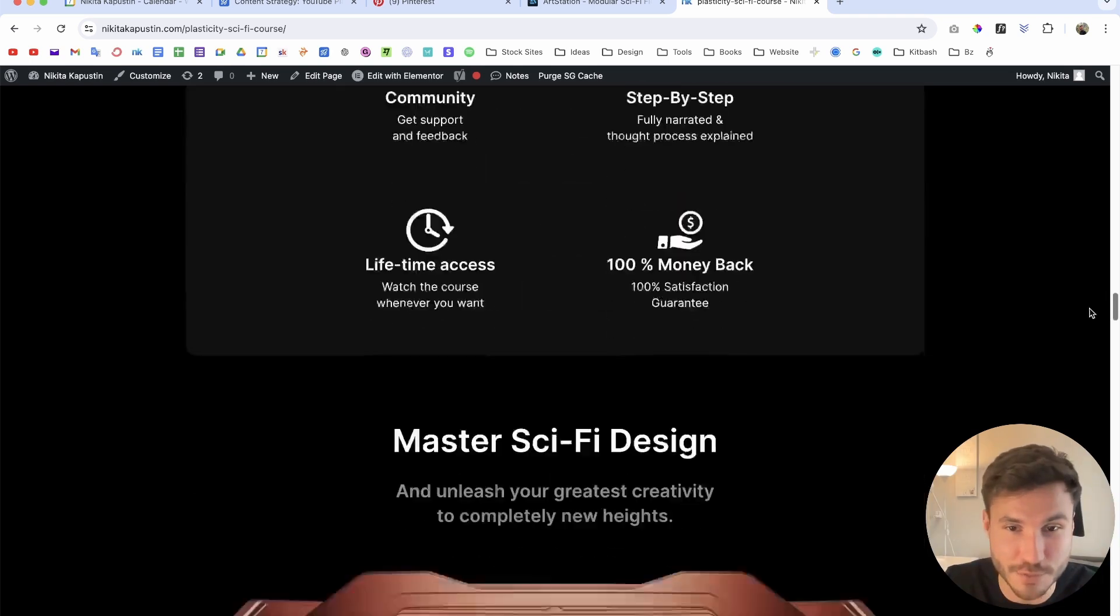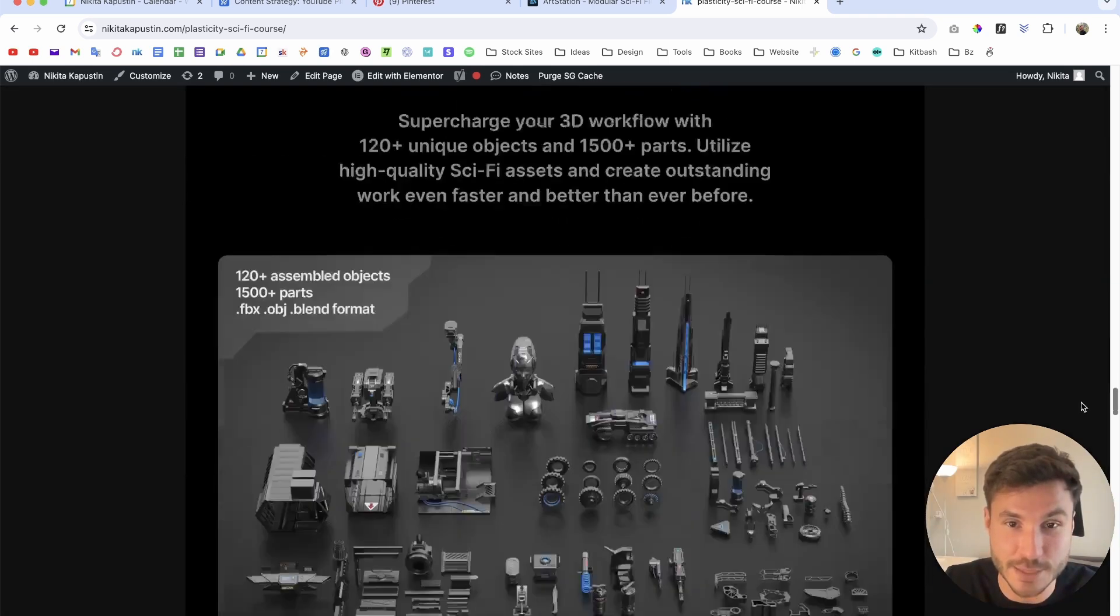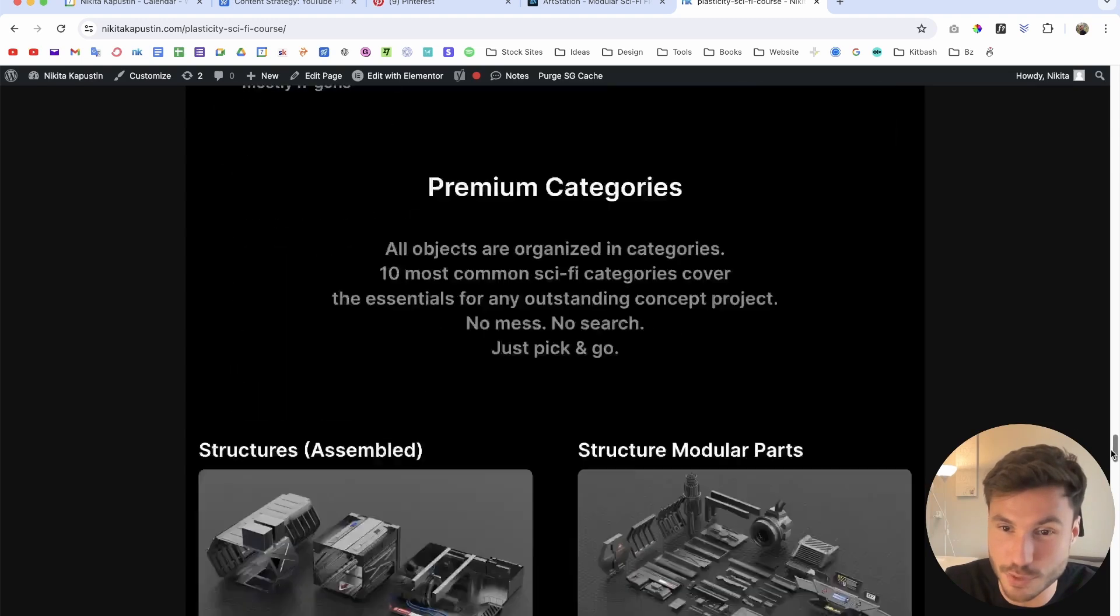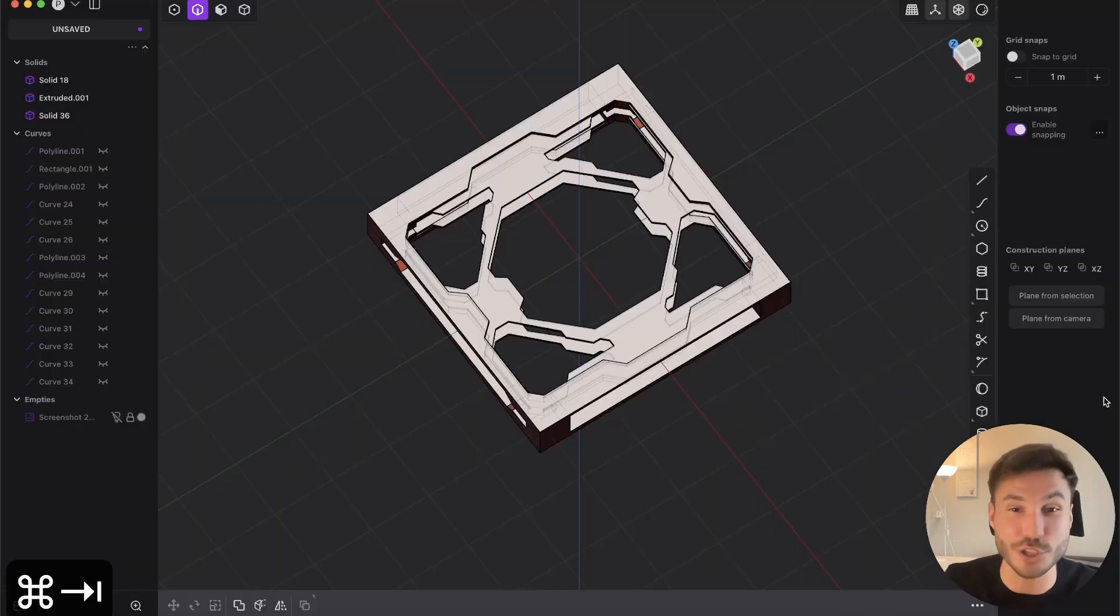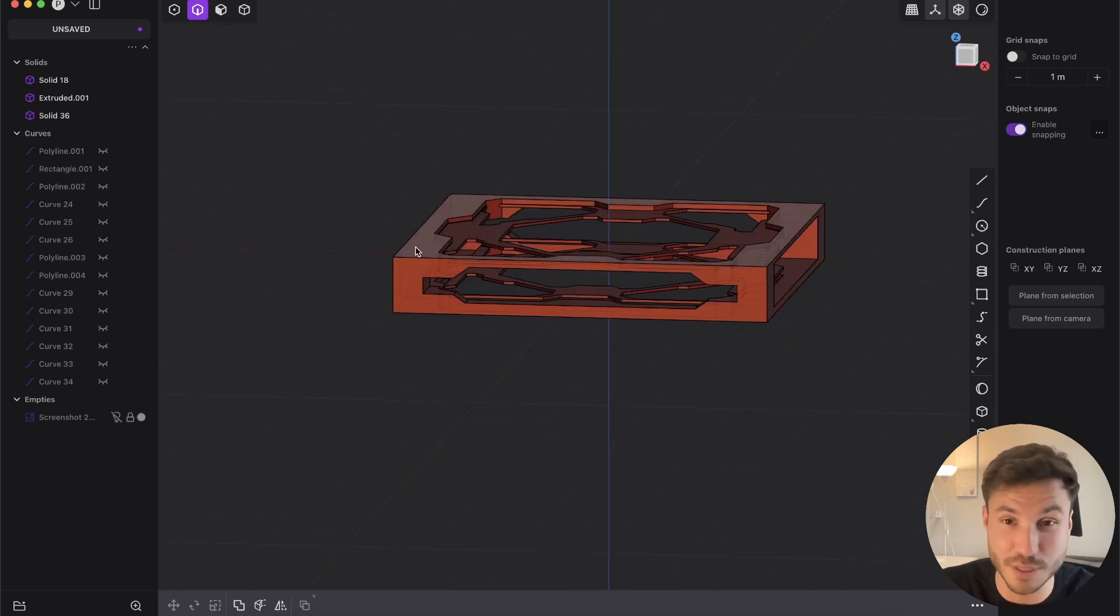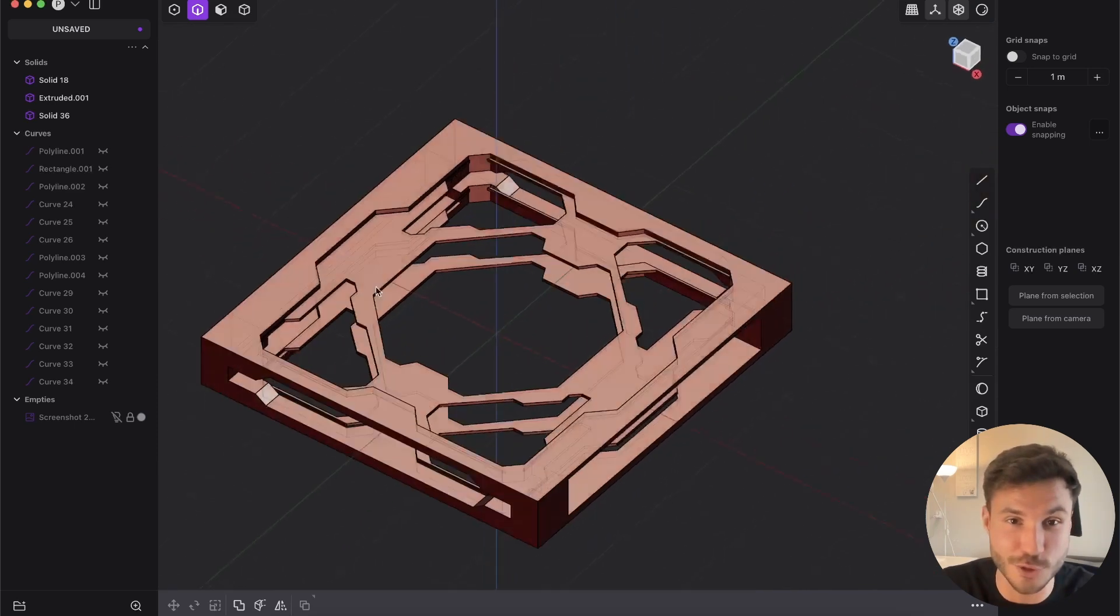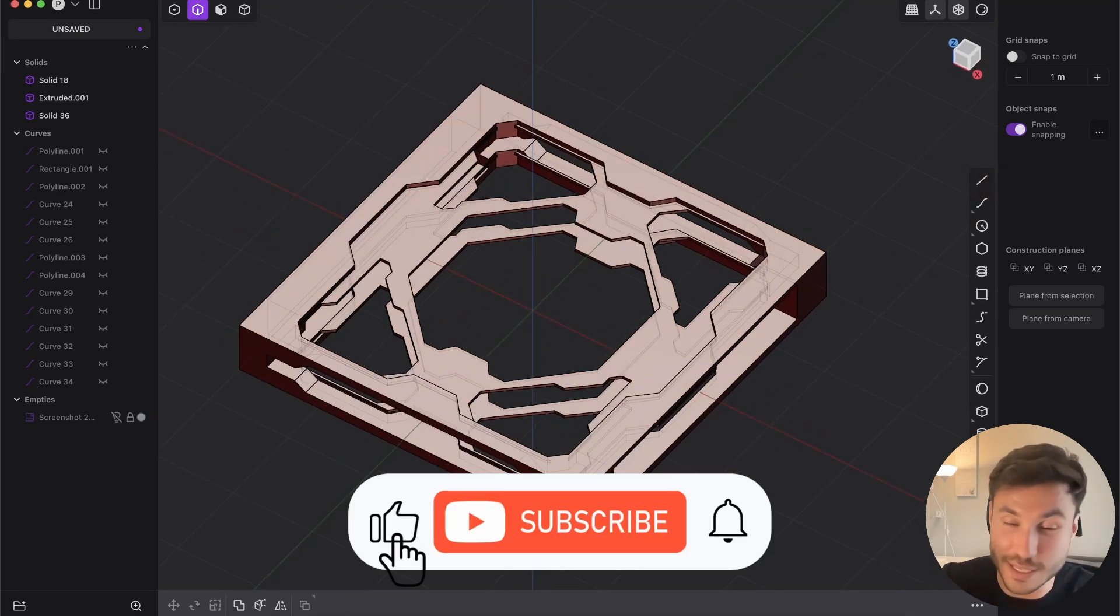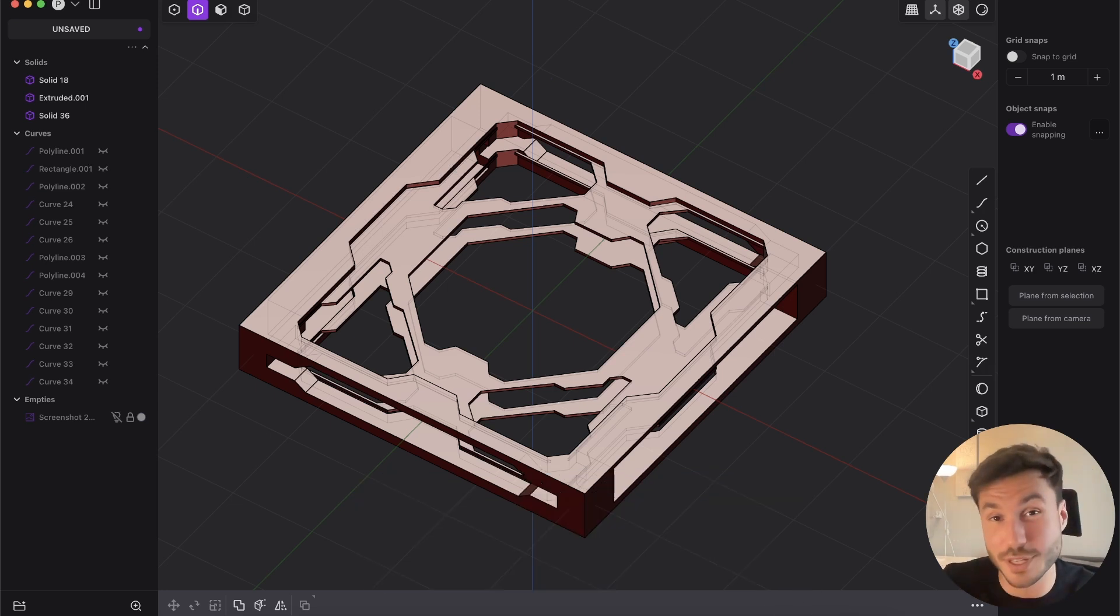The sci-fi kit bash pack is included in some of the bundles so check out first link below this video. If you like sci-fi this would be the best investment that you can do in your plasticity journey. Leave a like and subscribe to this video so you don't miss the other ones and I hope I can see you in there, bye!